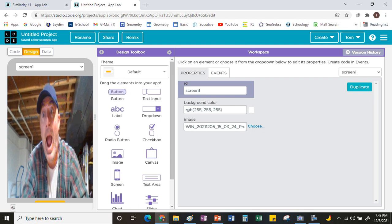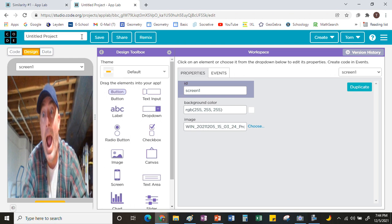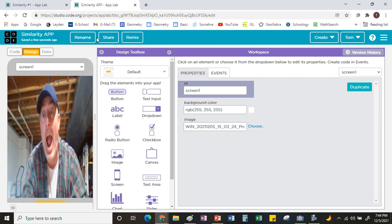You can either put your name or your picture on here, but you need one of those. Before we go any further, in case something goes wrong, you want to give this a name so you can find it. Above the phone, you can see the rename option — it automatically saves. I'm going to name this my similarity app. Type something in, give it a name so you can find it and save it whenever you need to.